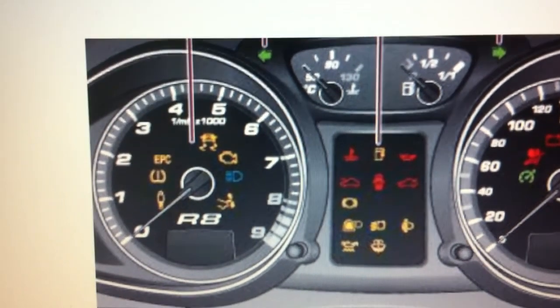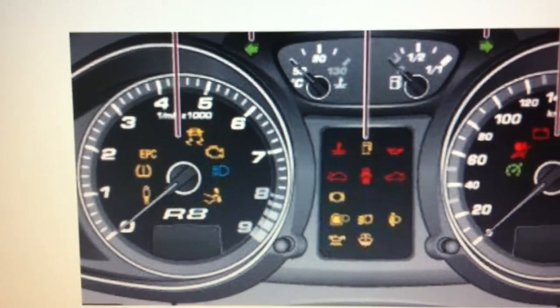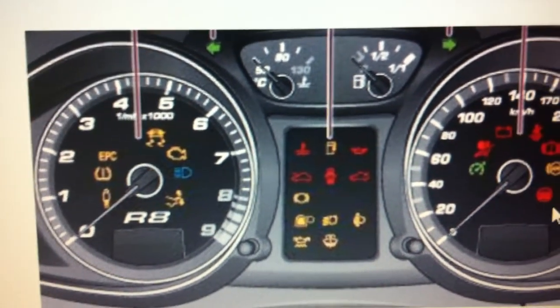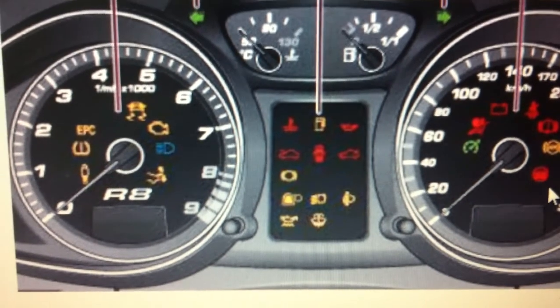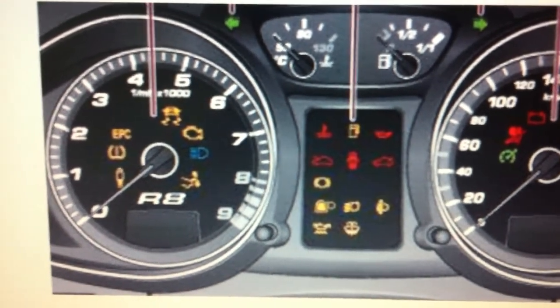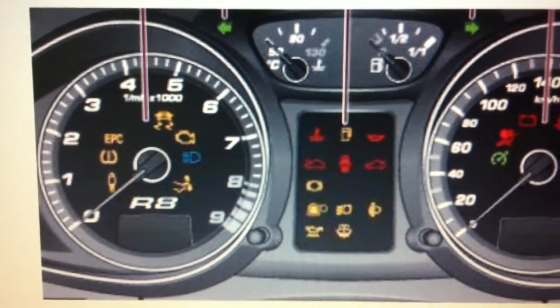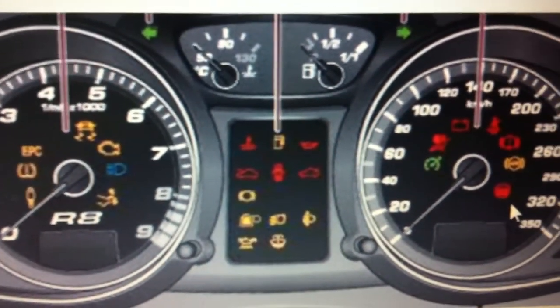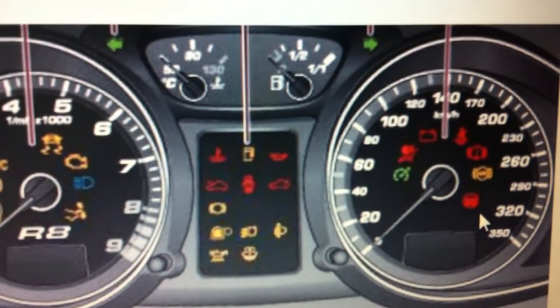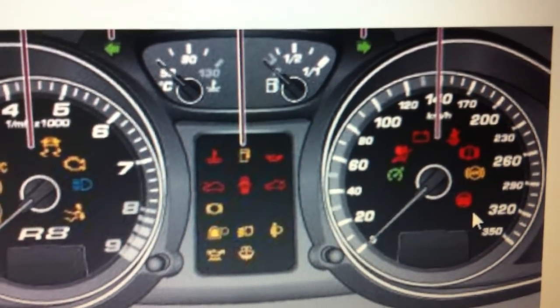You may need a diagnostic code reader to look into it a bit further. Either way, click the link below the video and it will give you as much information as possible regarding the dashboard lights on your Audi R8.